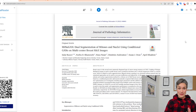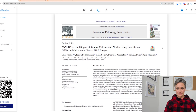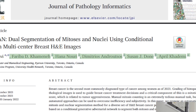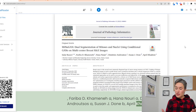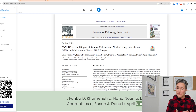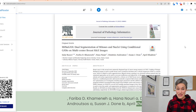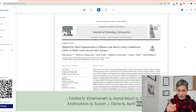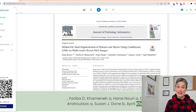Another cool thing is that when you play it, it highlights what's being read. So if you're one of those people who cannot stand having something read to you without seeing it, you can do it at double speed and actually see every single word being read to you.